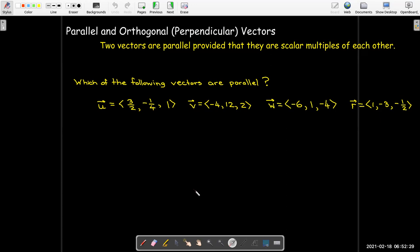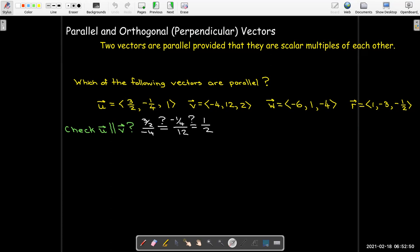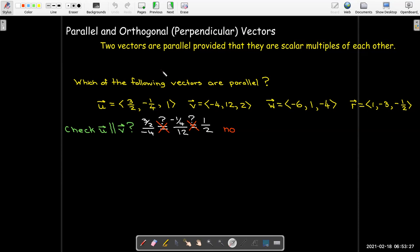Our test is to look at the corresponding components and check their ratio. I'm going to check if u is parallel to v by looking at the ratio of corresponding components: three-halves over negative four, negative one-fourth over 12, and one over two. If that ratio is the same for each component, I can conclude that u is a multiple of v. In this case, those ratios are not the same, so u and v are not parallel.